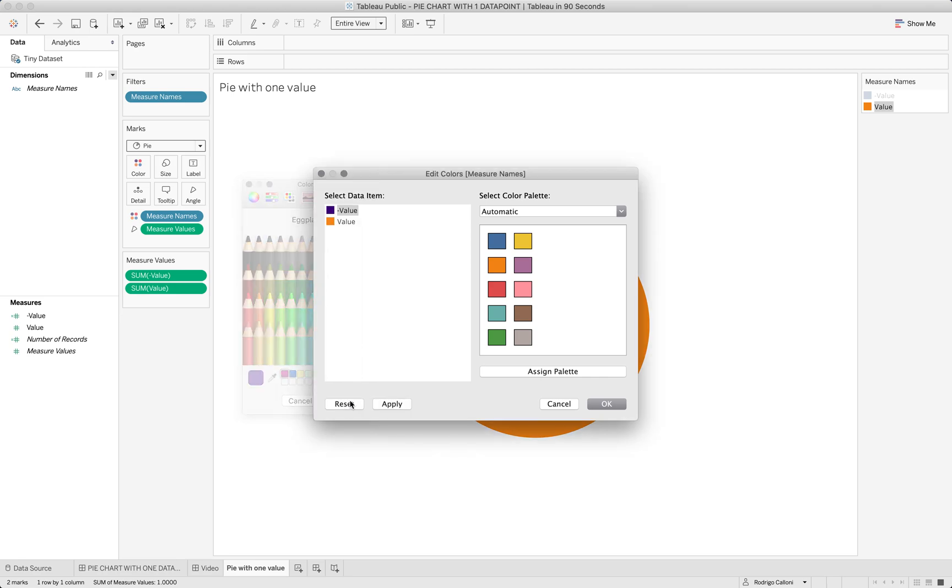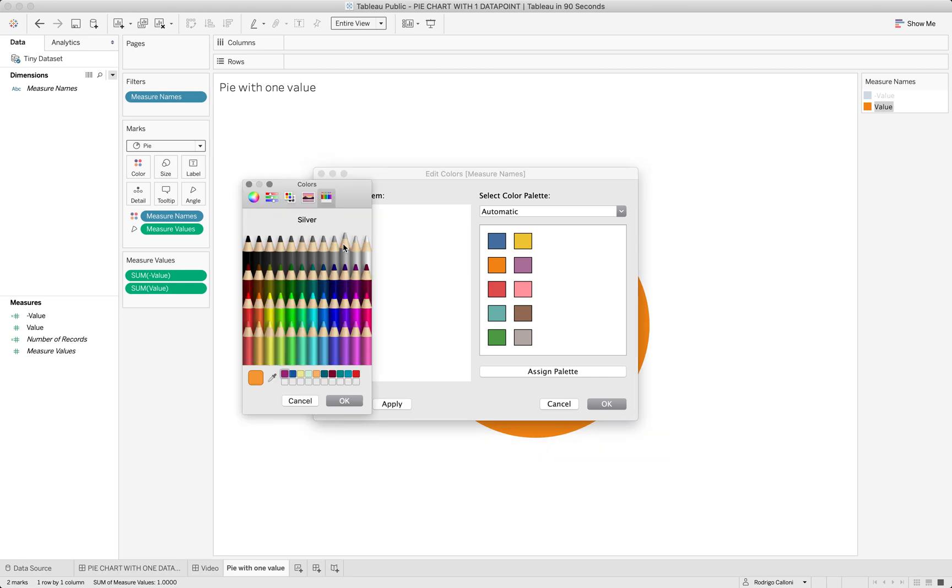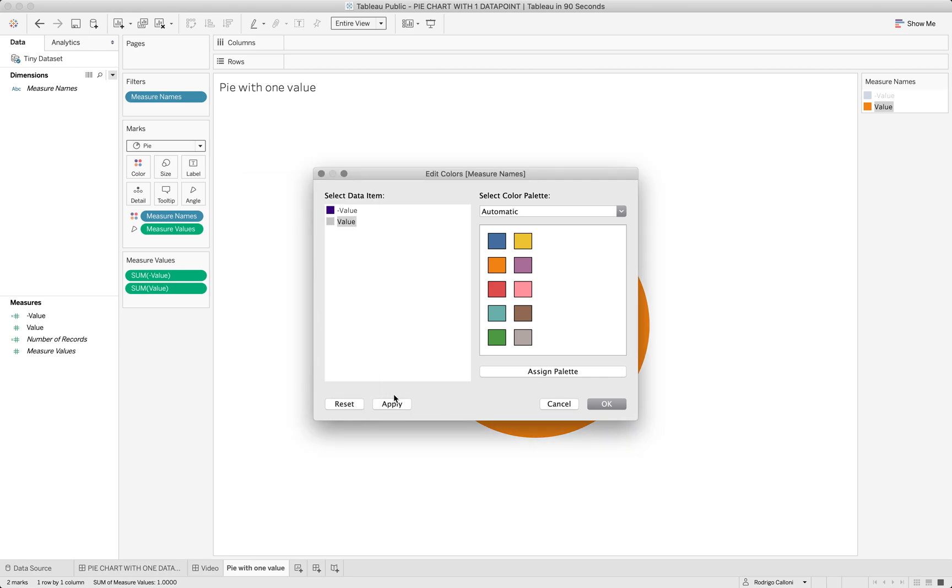And then I'm going to just do a silver, so one color is highlighted and the other one is here on the background.